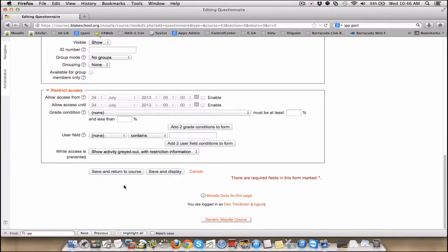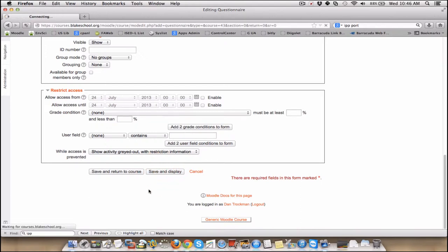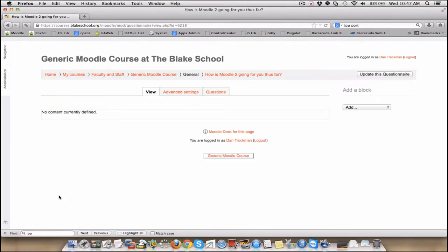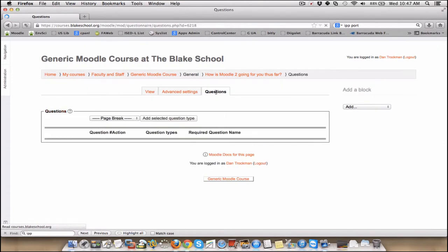So now I'm done setting up the back end of my questionnaire and we'll move on. So we save and display. Now it's going to ask me to create some questions. This is very much like the quiz module. So we enter questions. I have none yet.